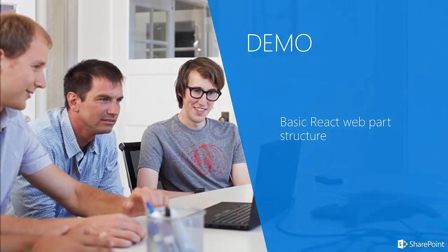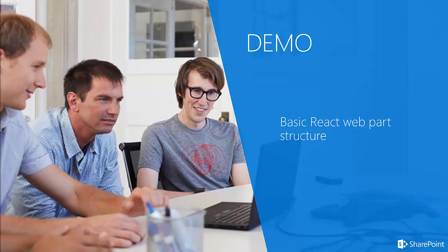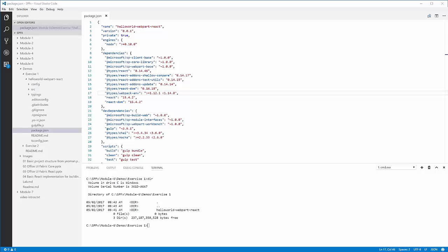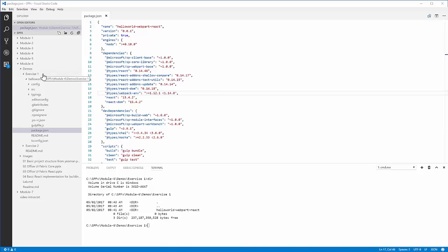Now I'm going to take you on a brief demo of the basic React web part structure. The project that I'm going to take you through here can be found in the Module 6 Demos Exercise 1 HelloWorld-WebPart-React folder in the GitHub repository with all this other training content. This project was actually created in the Getting Started with the SharePoint Framework Module 1. You can find the instructions to that in the lab manual for Module 1.